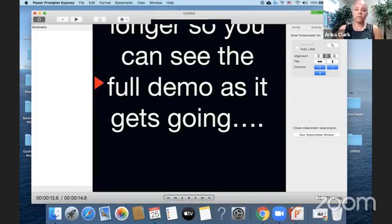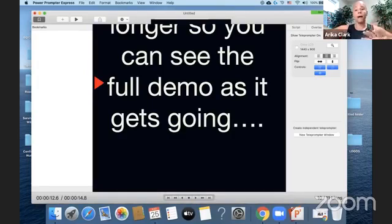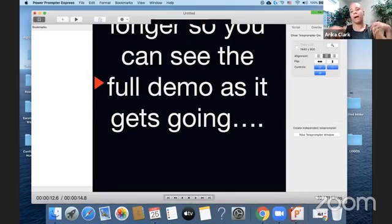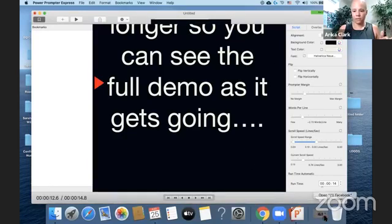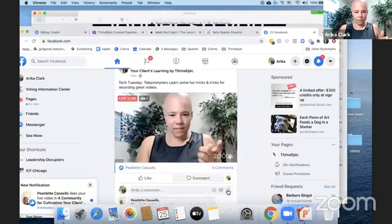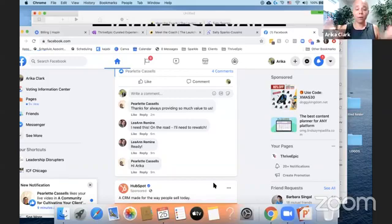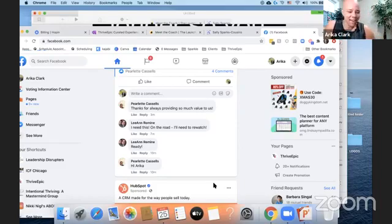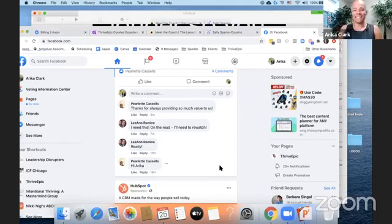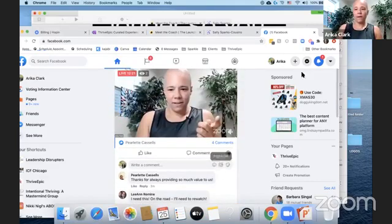The last option is the display setting, which is great if you have two monitors or want to display this on your TV. You can show the teleprompter on one screen and adjust things as needed. Let me flip back and check for questions. Thanks Perlette for the kind words. Leanne — yes, catch the replay! Glad this is helping — let me know if you have questions.